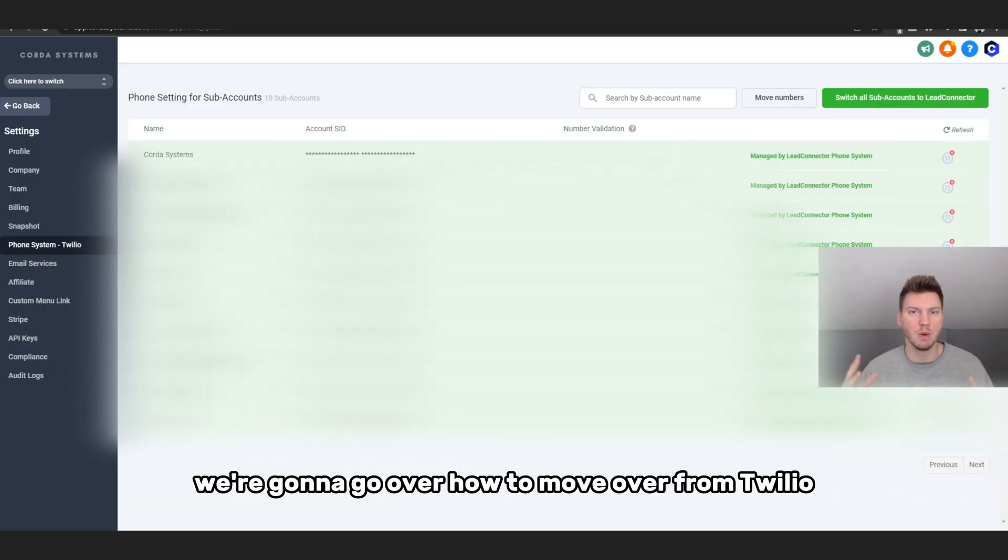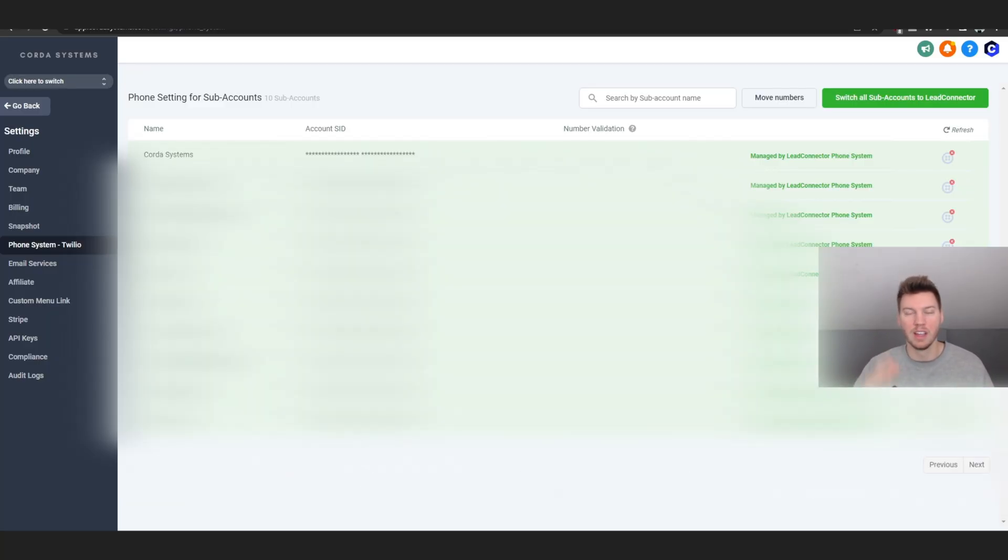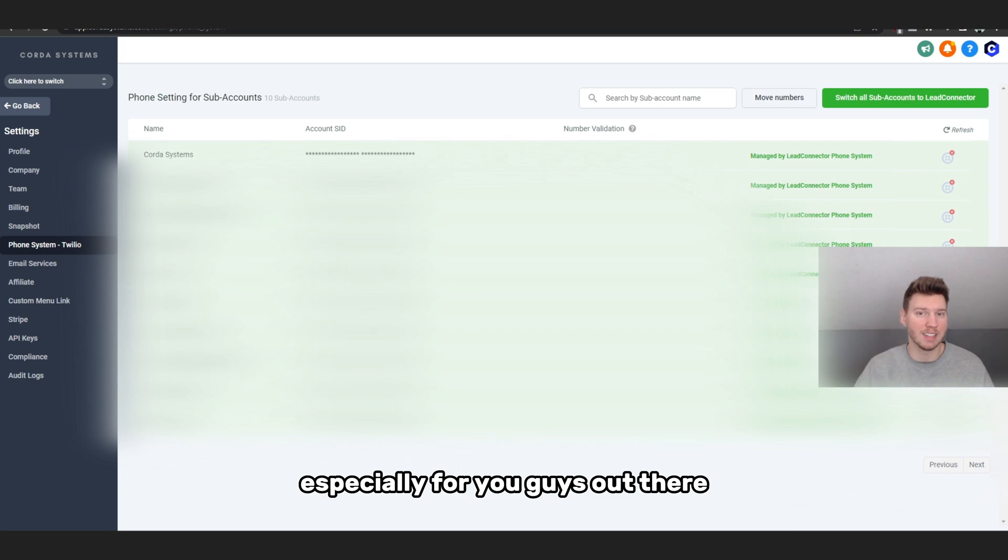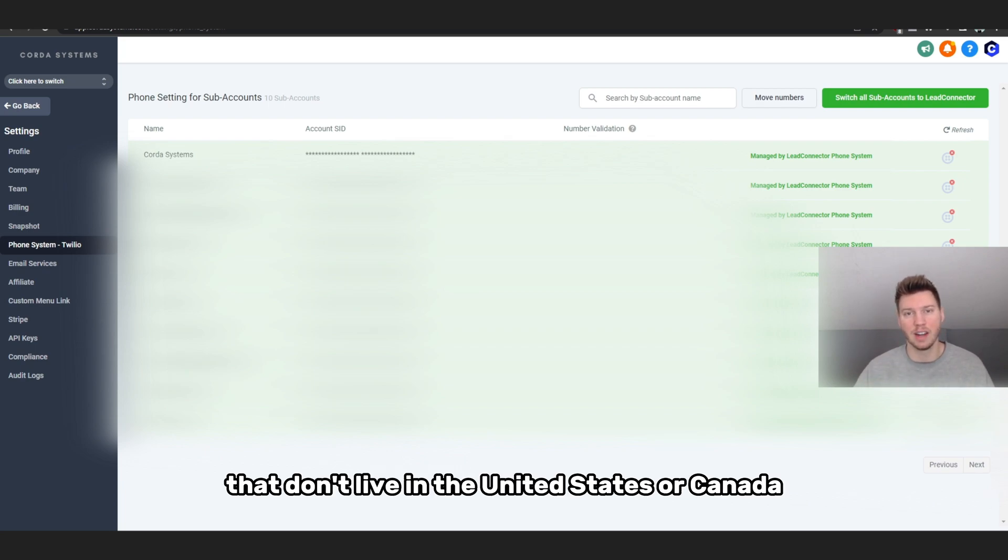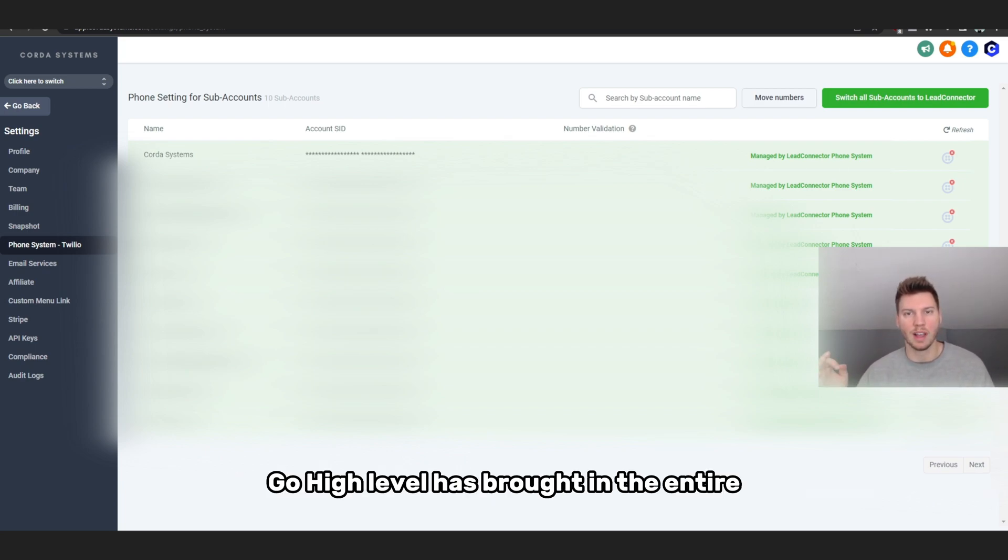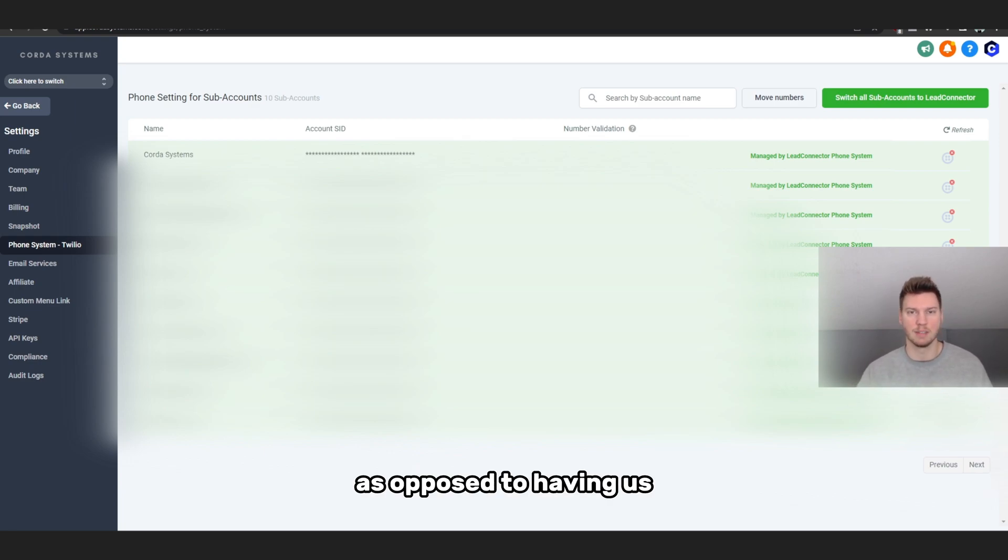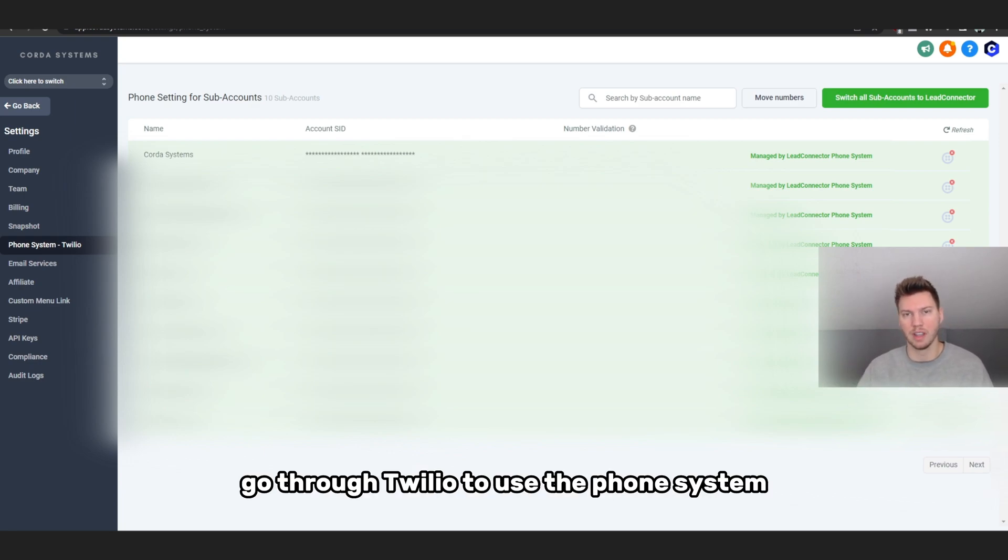Today's video we're going to go over how to move over from Twilio to Lead Connector all within Go High Level, especially for you guys out there that don't live in the United States or Canada. Very recently, Go High Level has brought in the entire SMS and phone system in-house as opposed to having us go through Twilio.